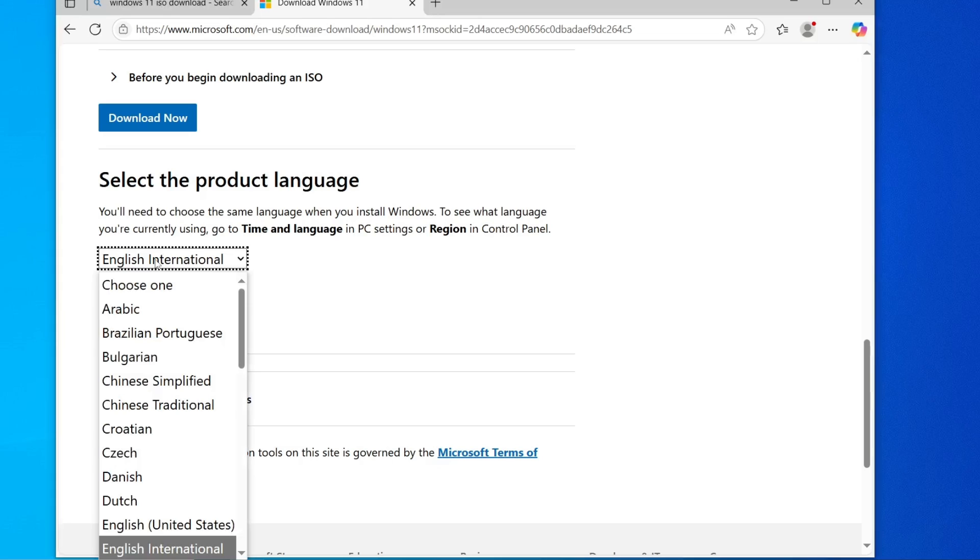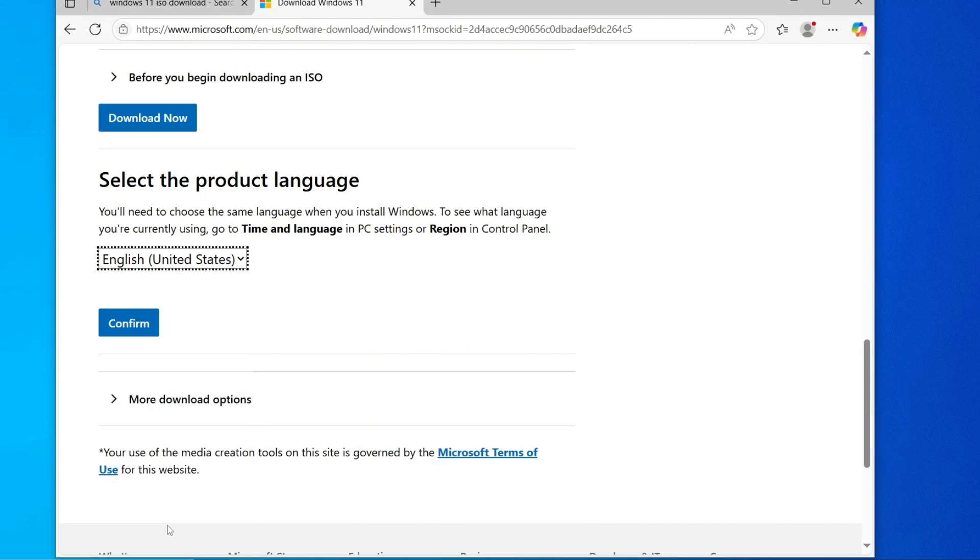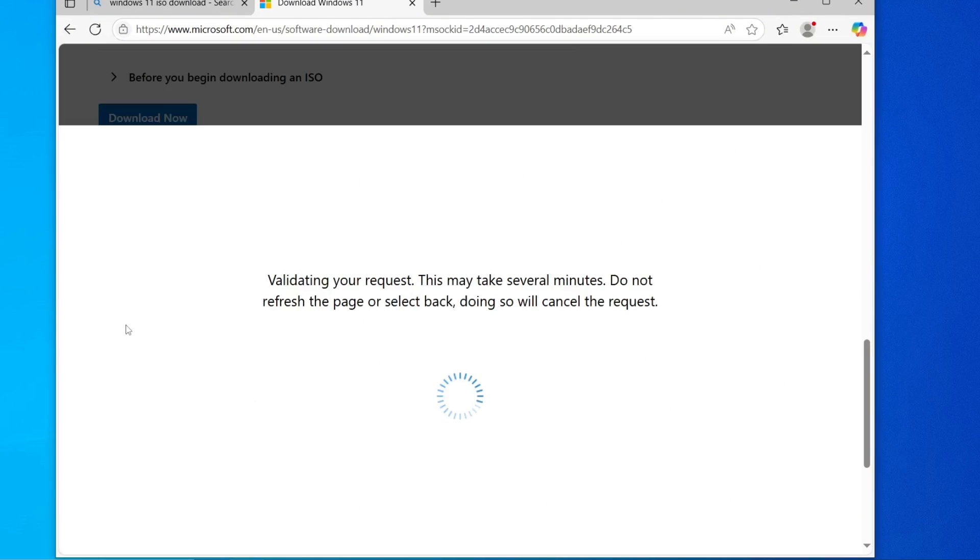Now return to the Microsoft Download page and select the same language from the list, then click Confirm.